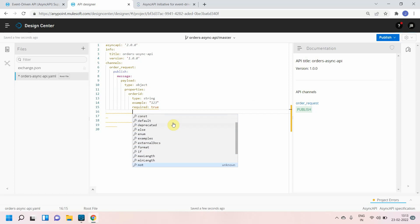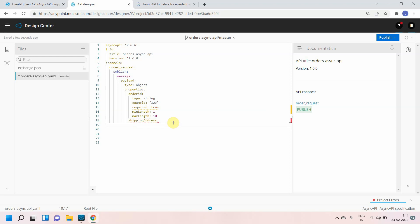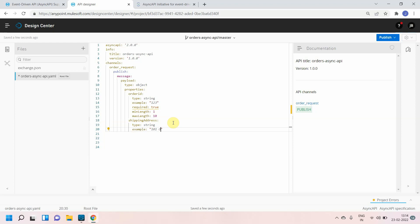There are a lot of things you can define, such as min length set to 1 and max length set to 10. You can then define more properties — for example, shipping address with type string, and an example value like '101 Oxford, India'. The required flag can be left as false for optional fields.